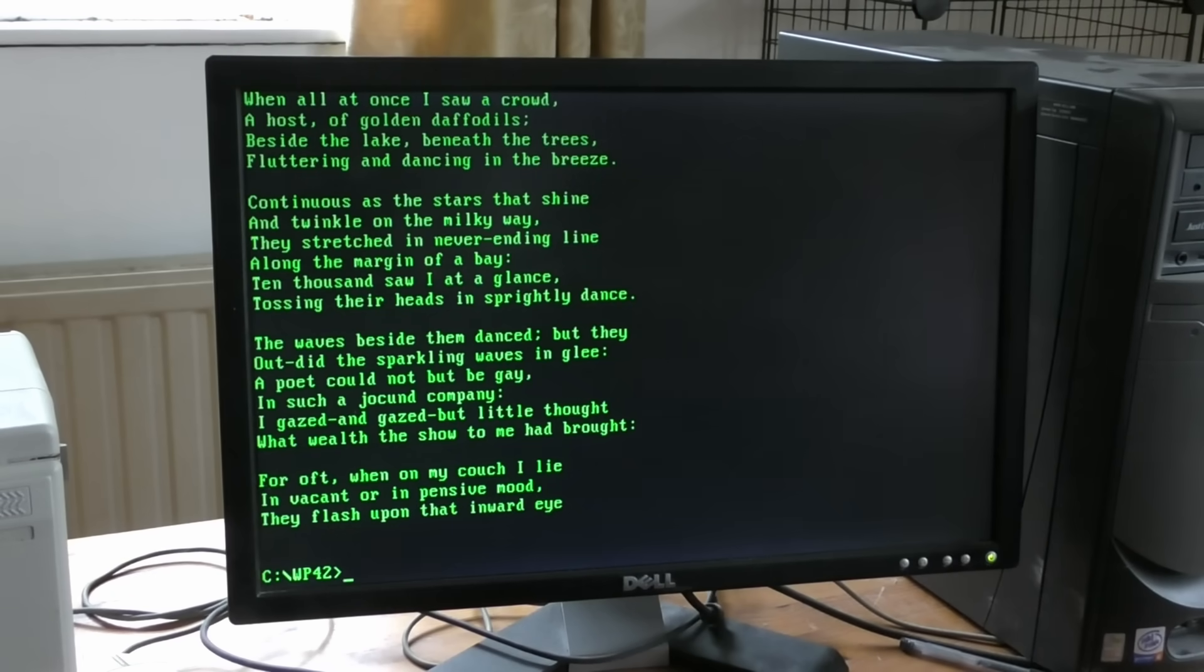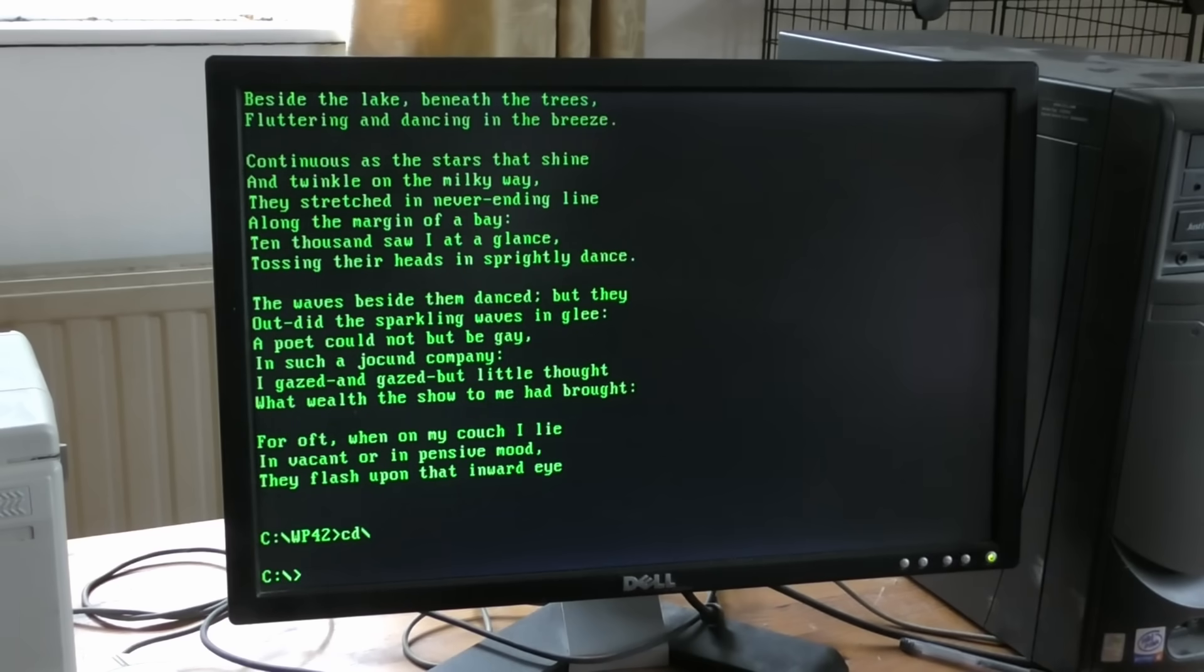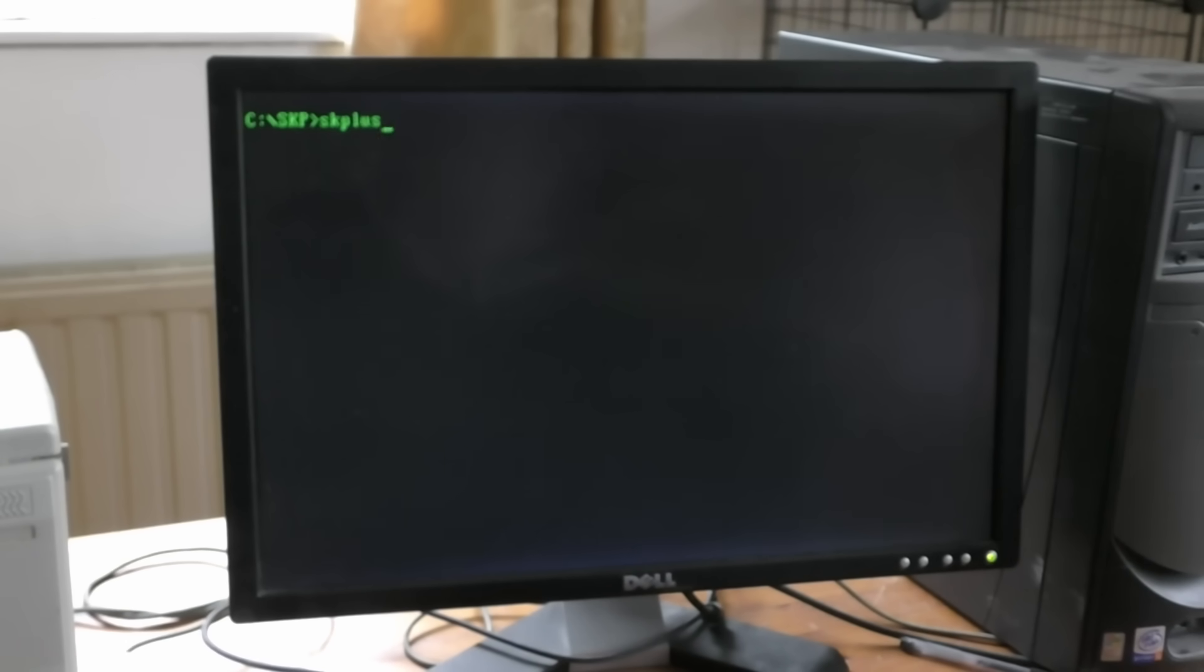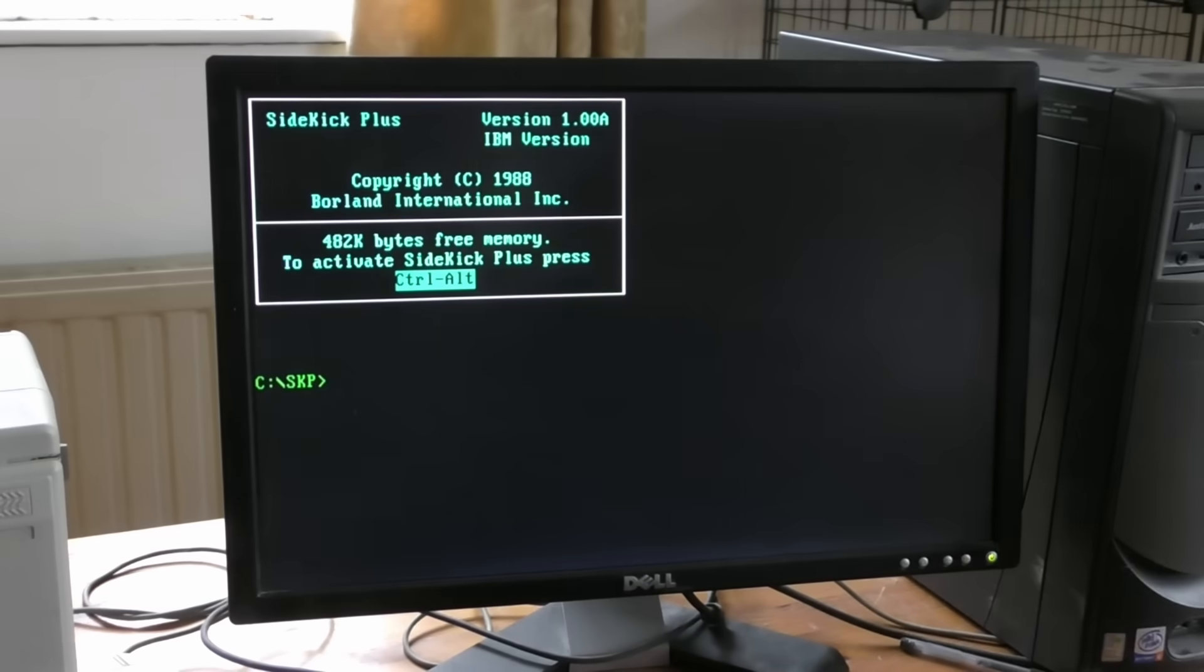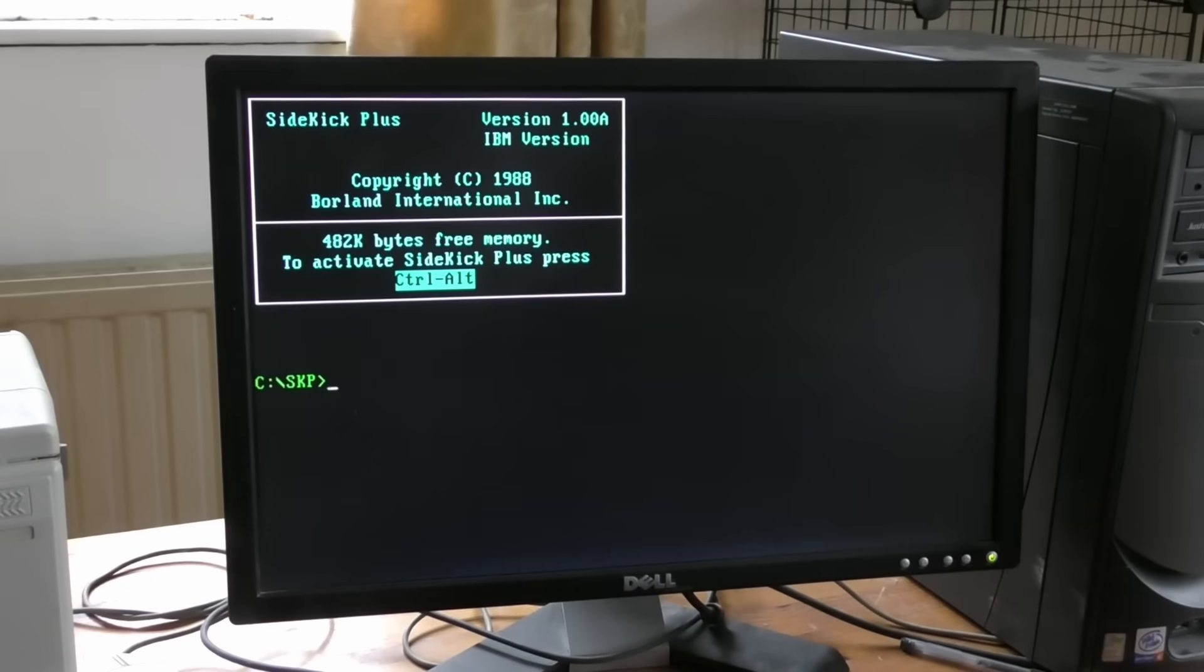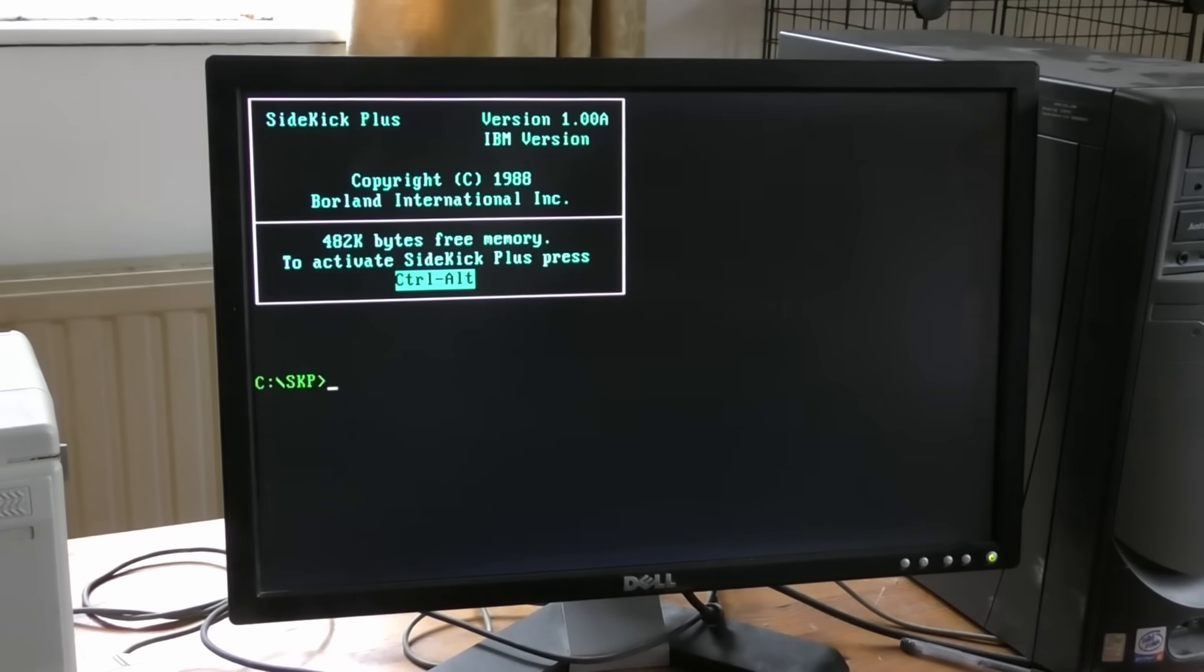One program that I used a lot to get around this was Sidekick from Borland. This is the Sidekick Plus edition which has got a few more bells and whistles than the standard Sidekick, but they both work essentially the same. Now Sidekick was a terminate and stay resident program. It's the nearest thing we had to multitasking. It's not really multitasking, but once it's loaded...